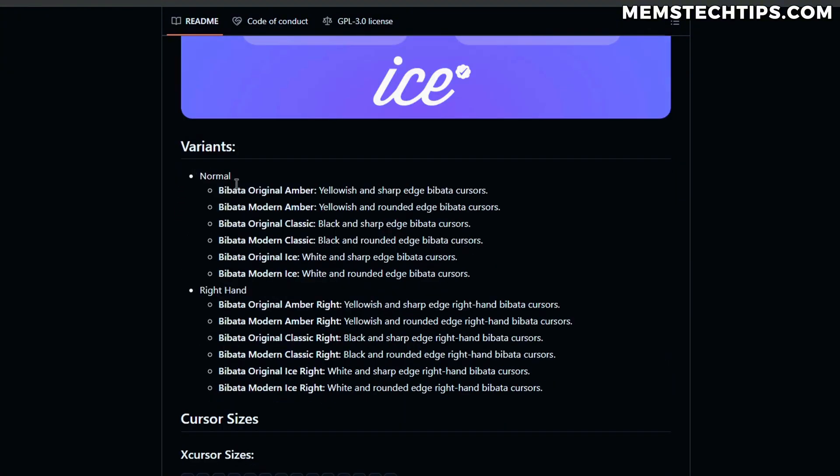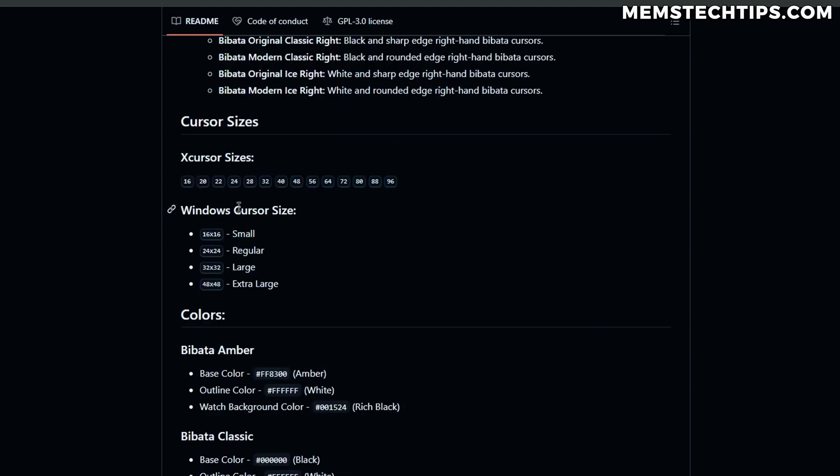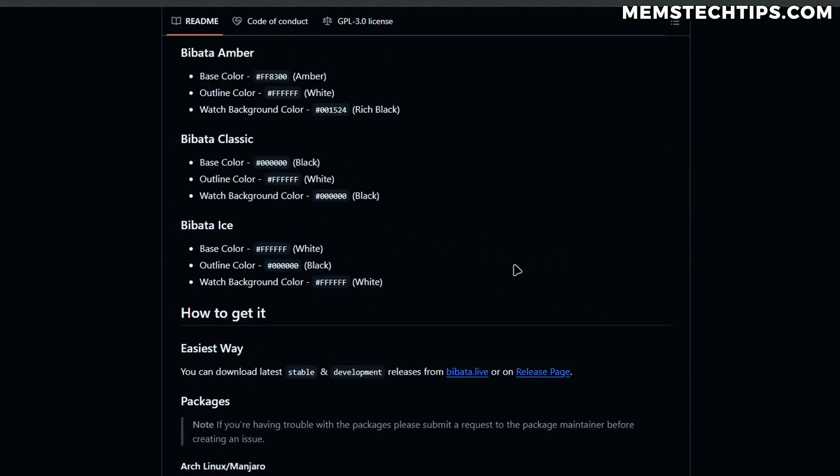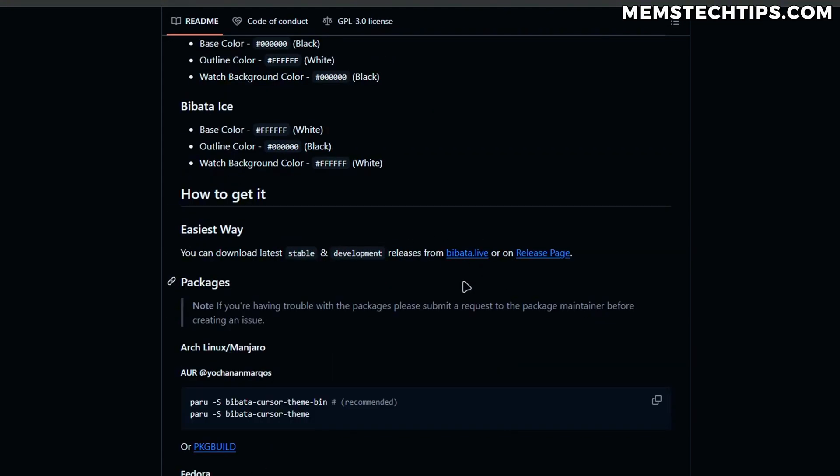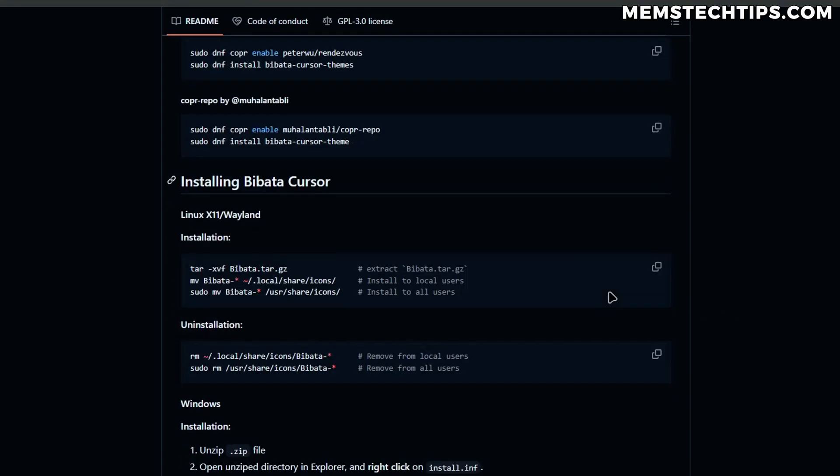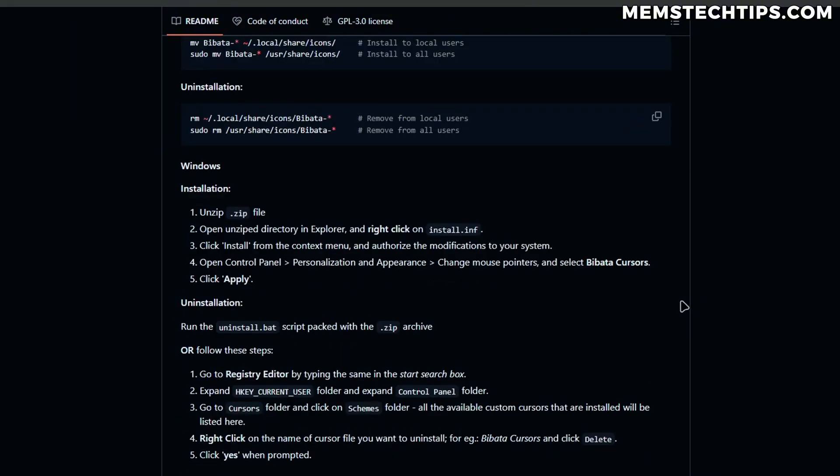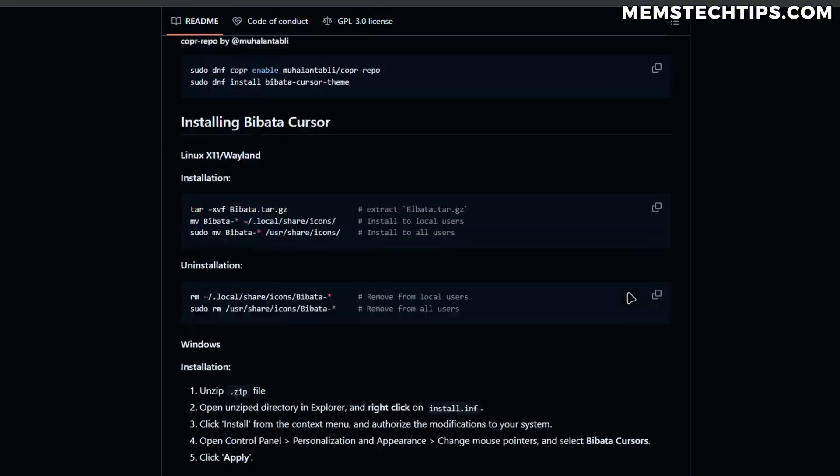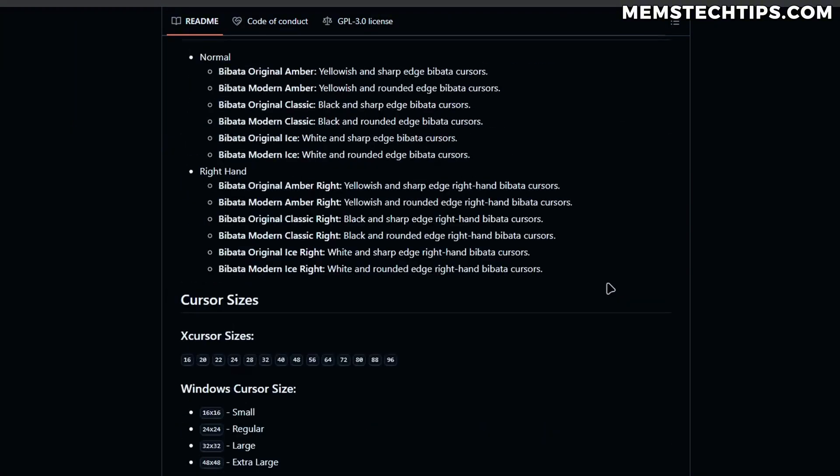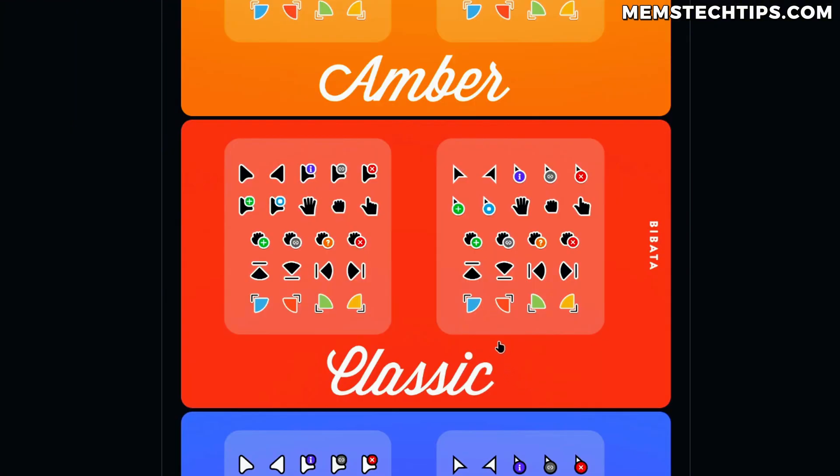If you scroll down on this page you can see some more info about the different variants and the different cursor sizes, the colors, how to get it and a whole bunch of other information. But what I'm going to be showing you here is how to install these pre-made cursors and I'll download the classic black cursor and just install it as an example.